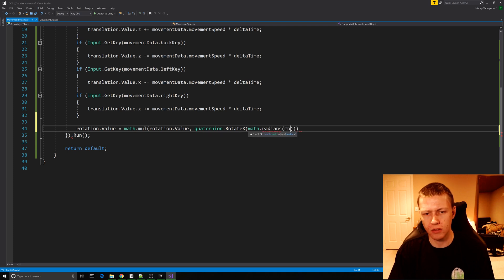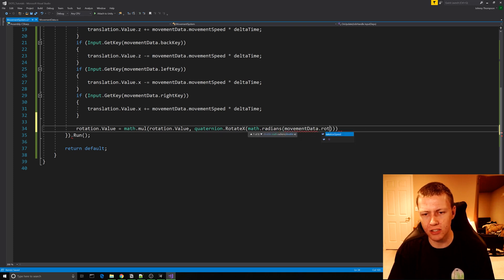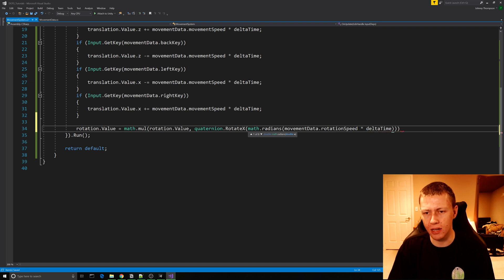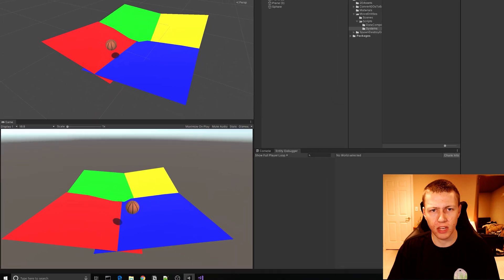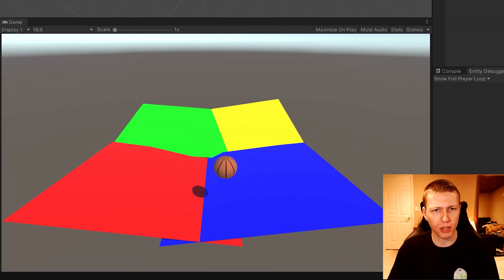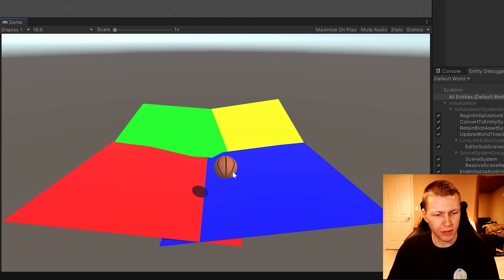Inside quaternion.RotateX we'll pass math.radians, passing in movementData.rotationSpeed multiplied by deltaTime, then add a semicolon. Save it and come back to Unity, then hit the play button.